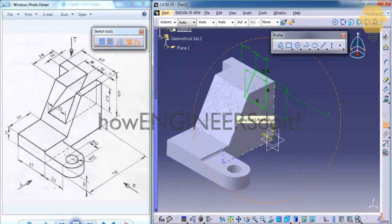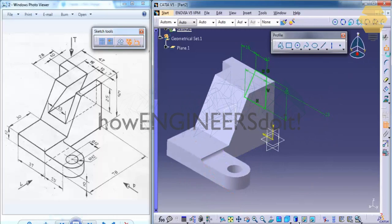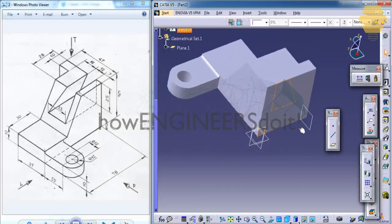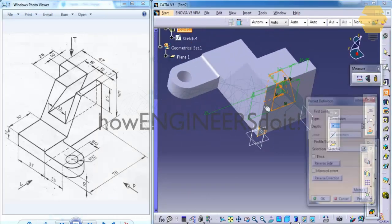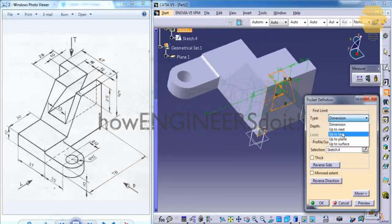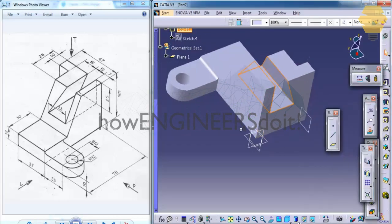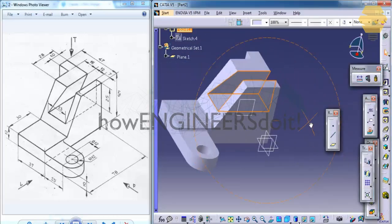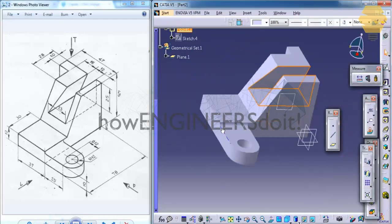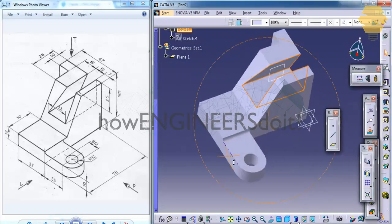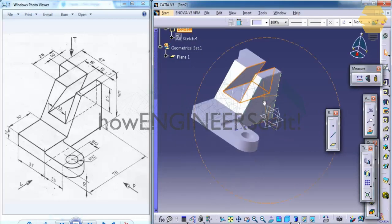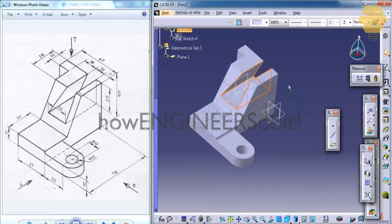Let's check whether our sketch is fully constrained. As you can see the green, it's fully constrained. Exit the sketch. And now go for pocket. Go for up to next and click on OK. So that completes our exercise here.